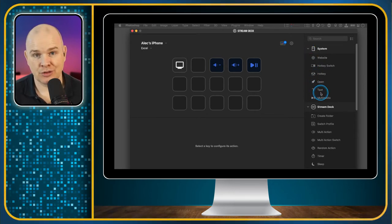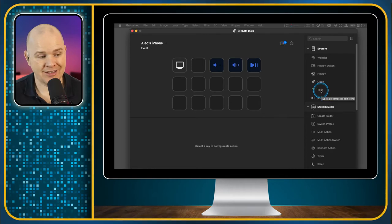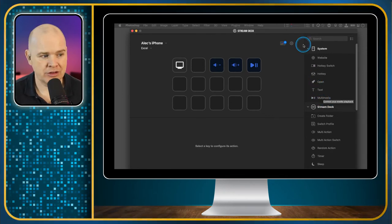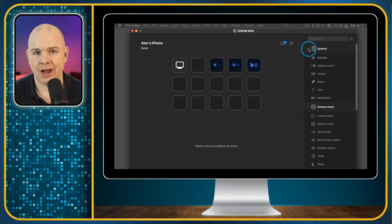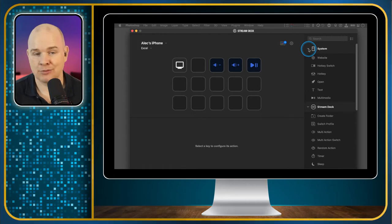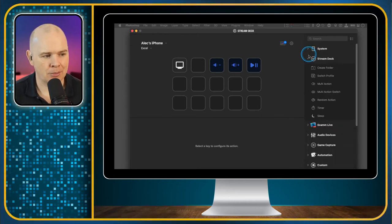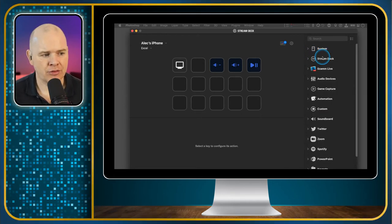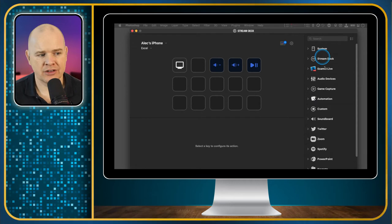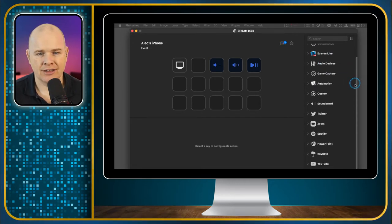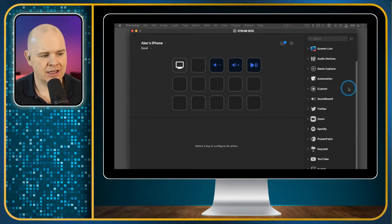We covered where you can add hotkeys and things like that, open applications or files, use it for entering text snippets and even controlling the multimedia, so volume, track, play, pause, things like that. I'm going to come out of those and just talk about these other plugins you have down the right-hand side.